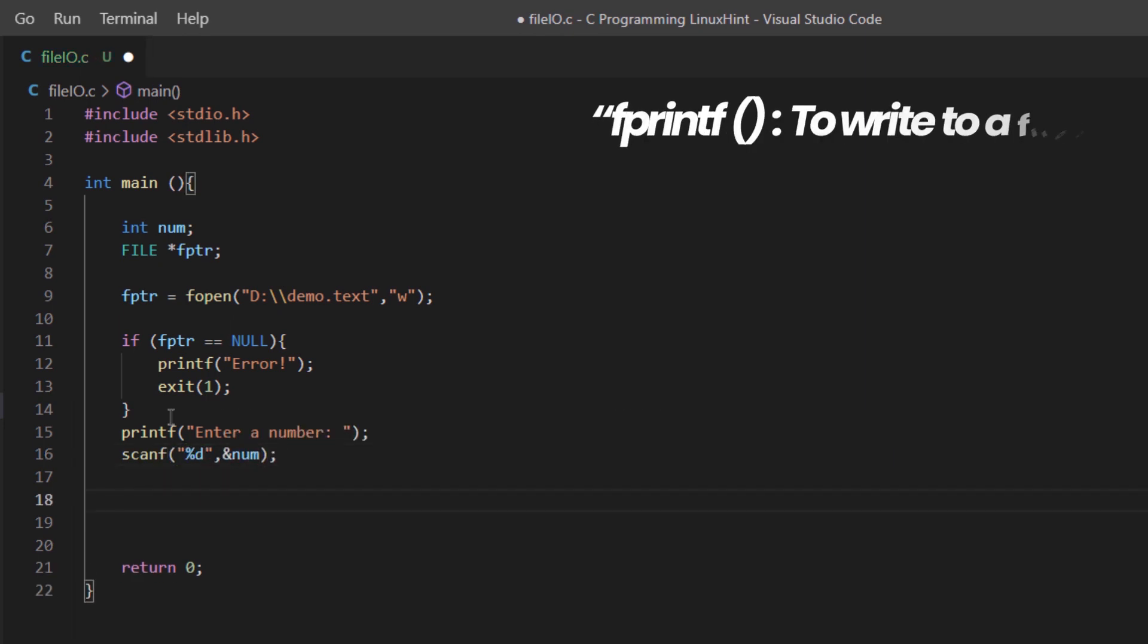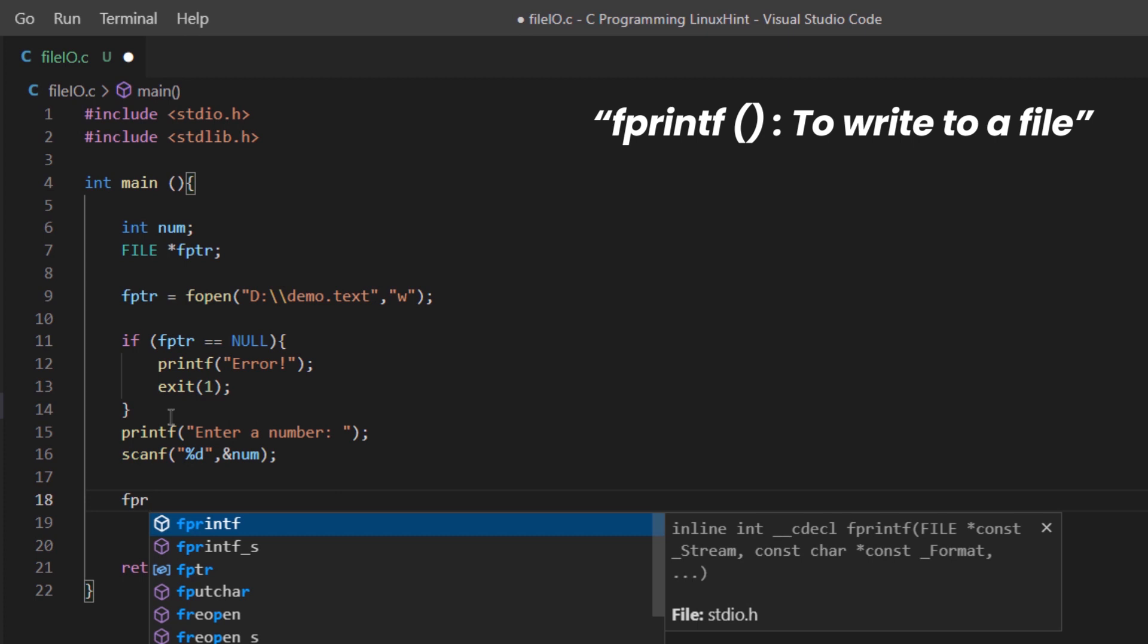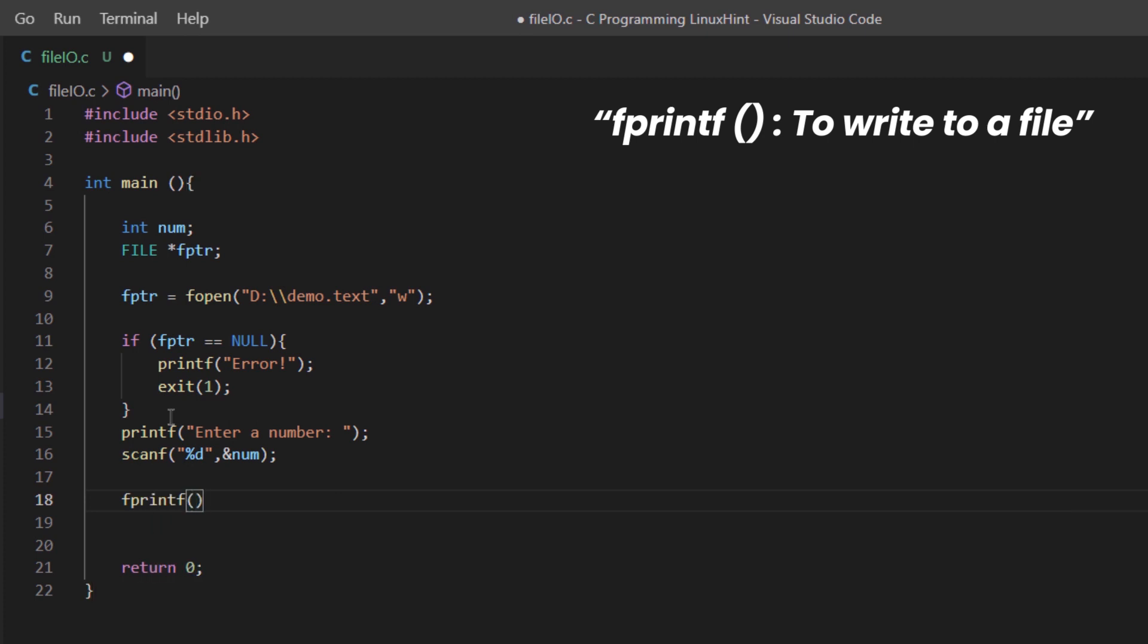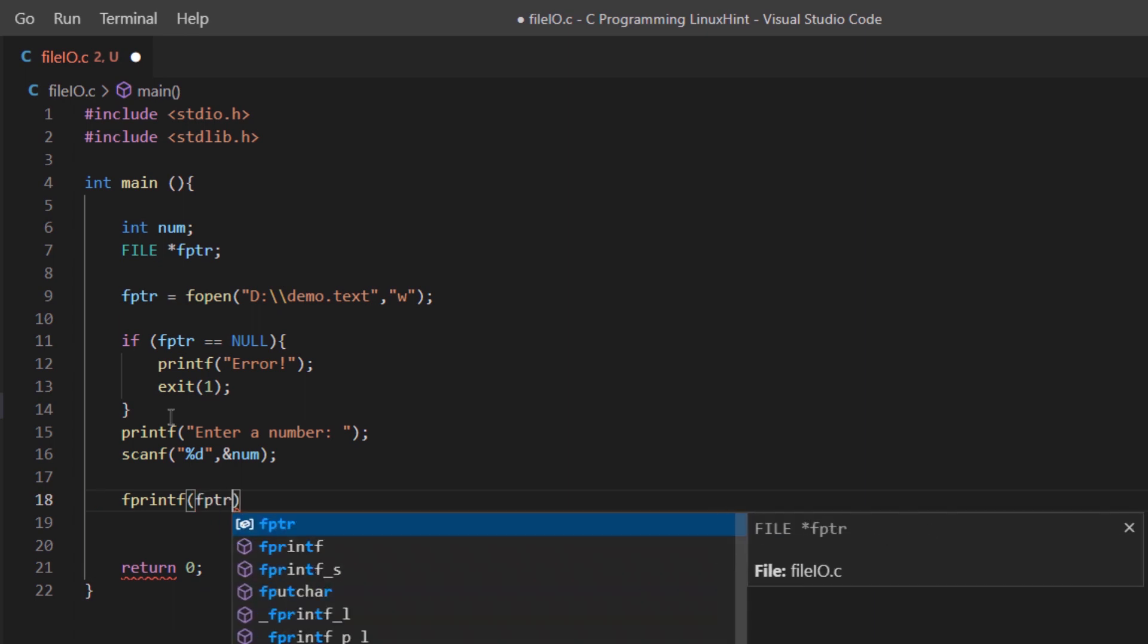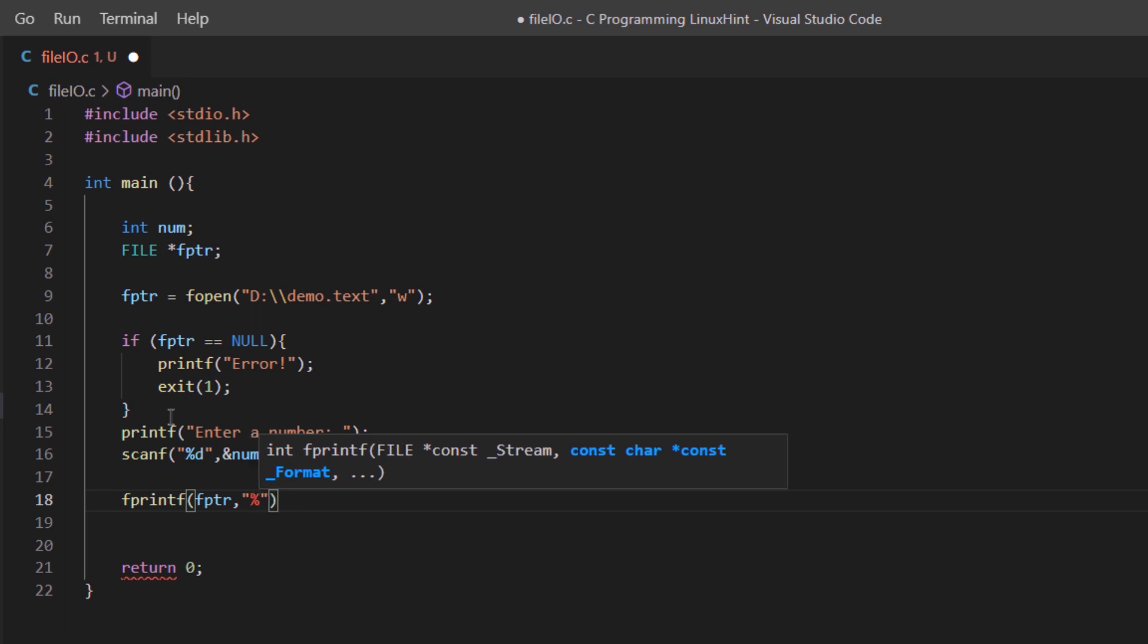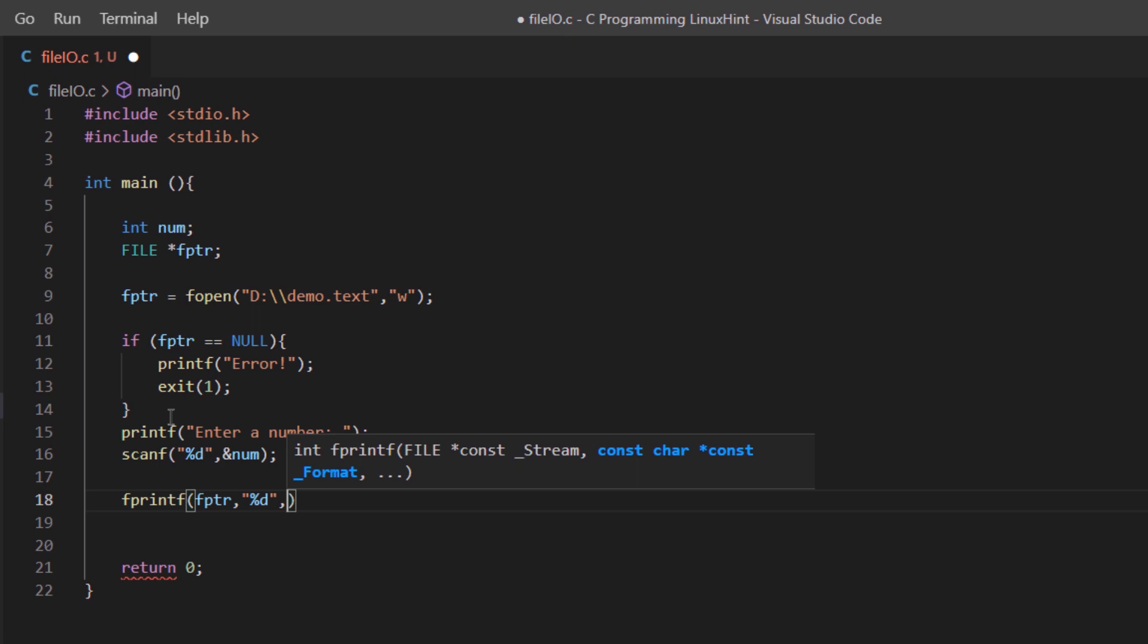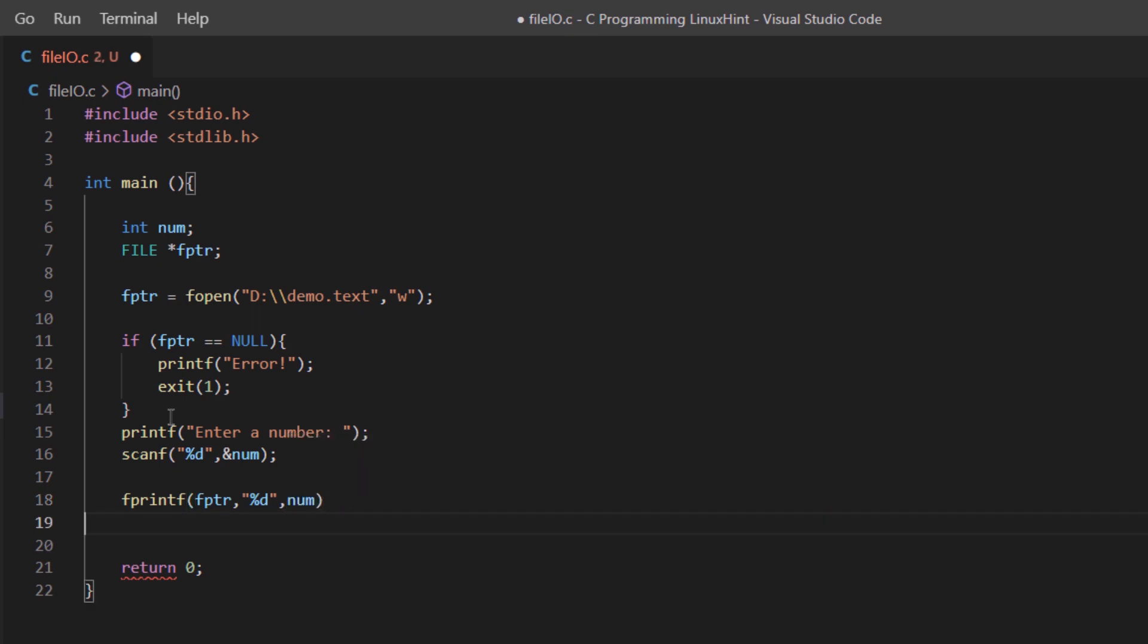To write to a file we have the function fprintf. This function takes in three arguments. The first one is the pointer to the file, so we have fptr. The second one is the data type of the value that we want to write in our file. Since we are working with integer data type, we are going to write %d. And then thirdly we pass on the variable that contains the value. In our case this was the num variable.